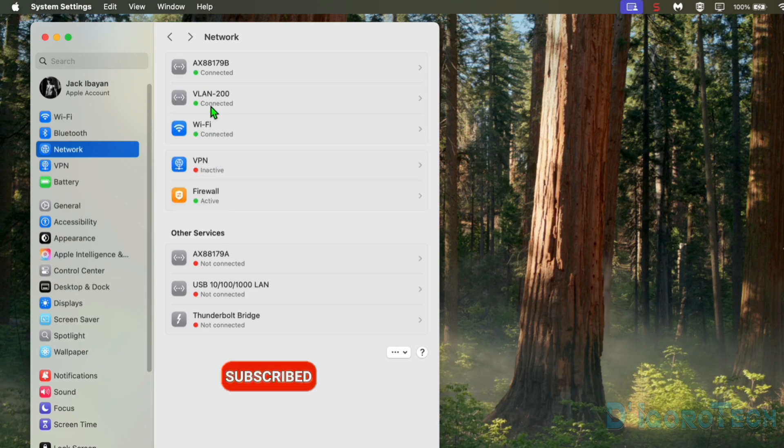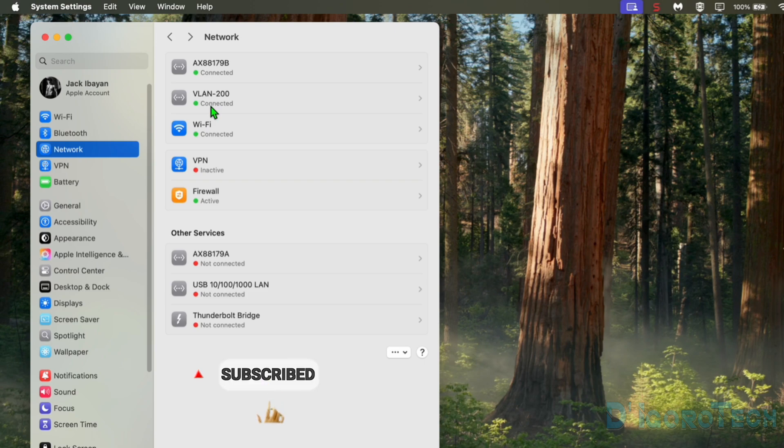Since I configured the DHCP server for VLAN 200 then we will just wait for it to receive IP address. Now, the status turns to green and it says connected. This means we have successfully added the new VLAN.